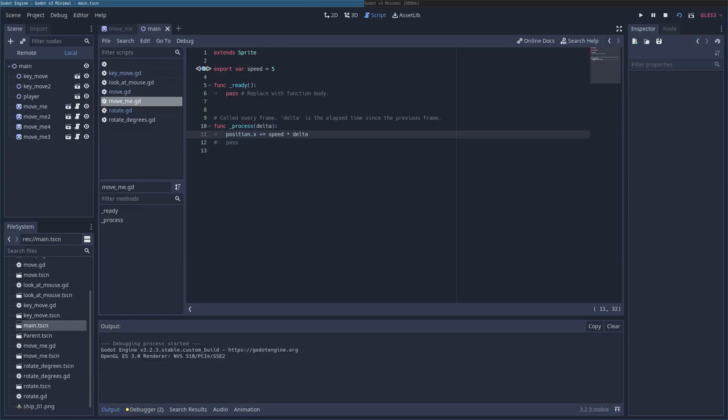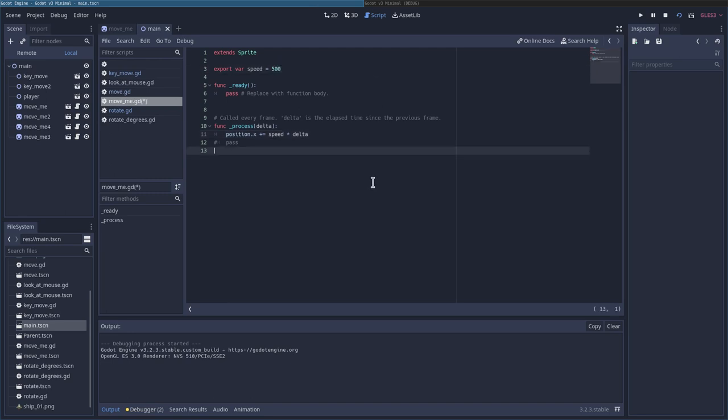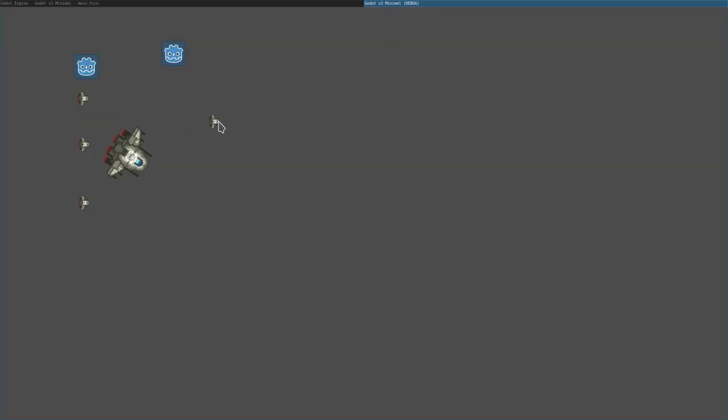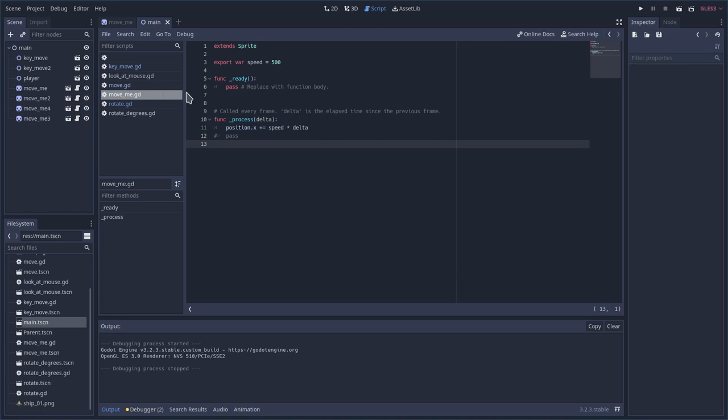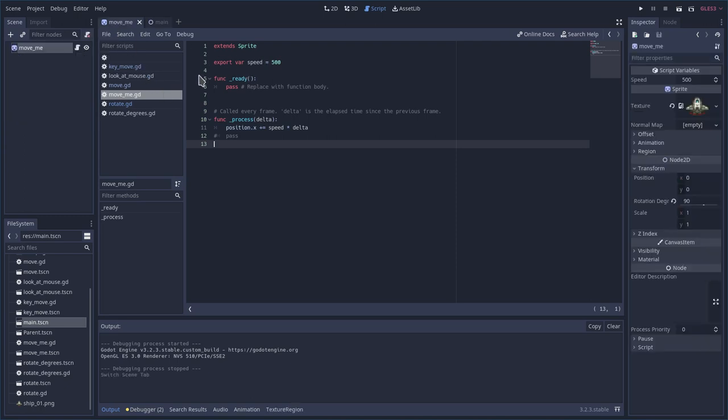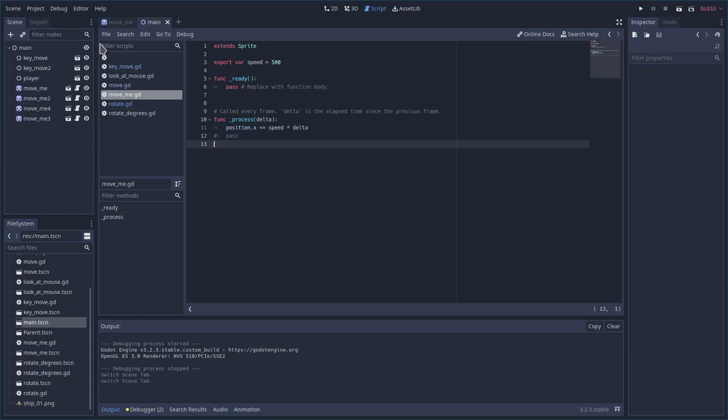I'm going to change our speed up to 500 now, just as a number I'm picking out of my head. One of the ships is going to move a lot faster than the other. So let me do that. You can see that one moves fast. These ones are still moving slow. Why? Because those have exported variables, which we talked about in the previous video, and I changed the default in the script, but that doesn't change the instances of them.